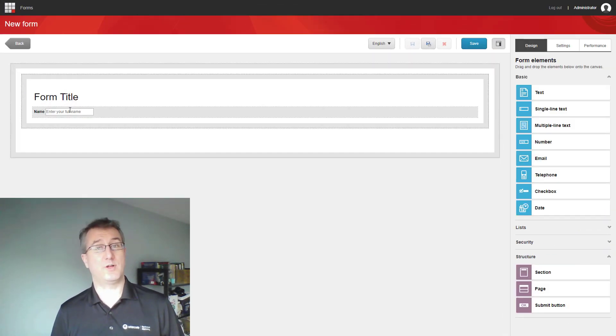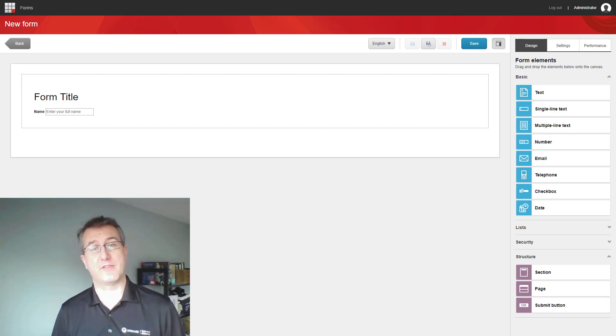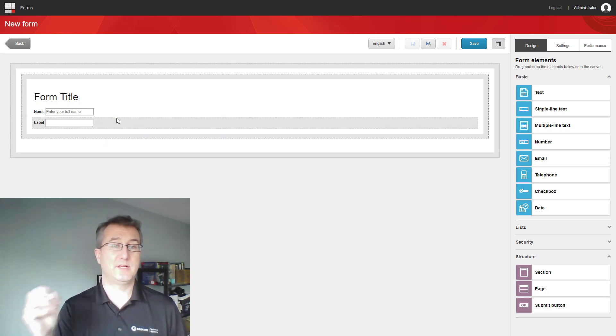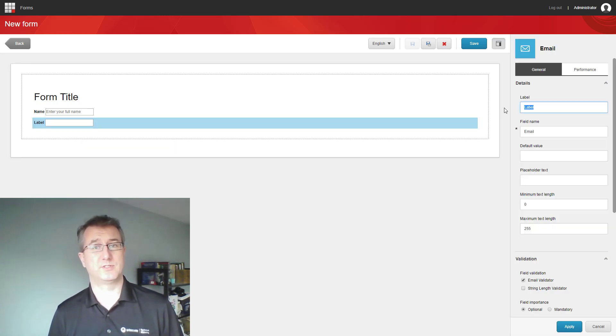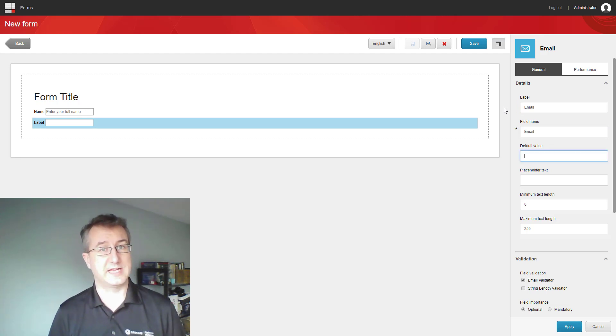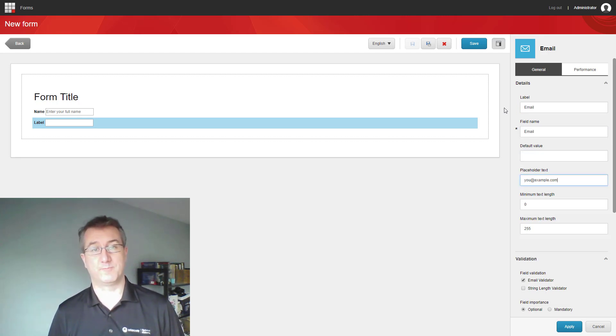The next thing I want is to be able to identify them uniquely. So I'm going to gather their email address. I'm going to take that email, drop it on, and this is very similar to the single line input. I can do things like a label and placeholder text, but there's a small little difference when we get to validation.